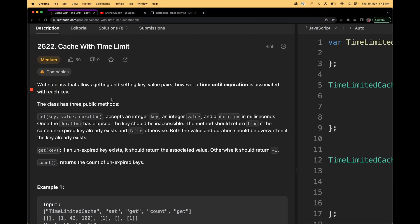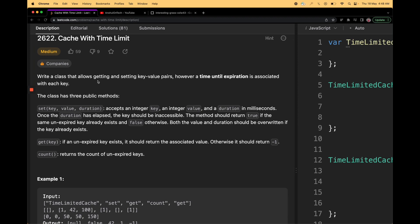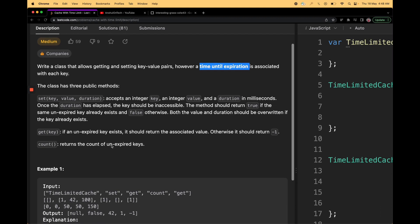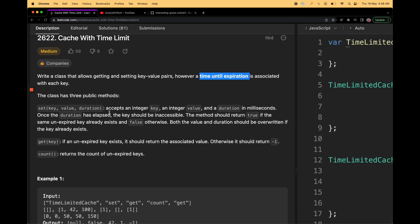Let's first understand what the question is asking us to do. We have to write a class that allows getting and setting key-value pairs. However, a time until expiration is associated with each key — we will be getting a key, value, and a timer as arguments. A particular key will be totally inaccessible after this particular time. We will have to define three methods: set, get, and count. Set will have key, value, and duration, and each key can have a different duration of existence.